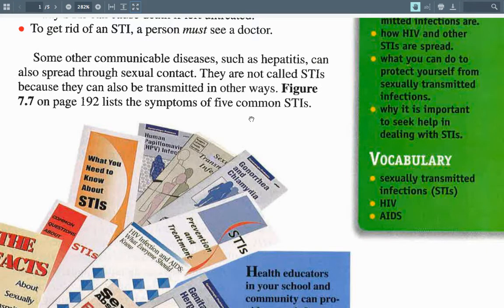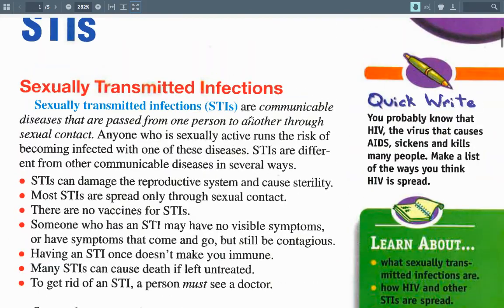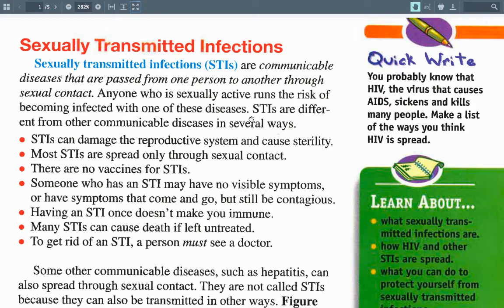Vocabulary we're going to learn: sexually transmitted infections, HIV, and AIDS. Sexually transmitted infections — STIs — are communicable diseases that are passed from one person to another through sexual contact. Anyone who is sexually active runs the risk of being infected. STIs can damage the reproductive system and cause sterility, meaning you cannot have offspring — your sperm or your eggs become sterile.